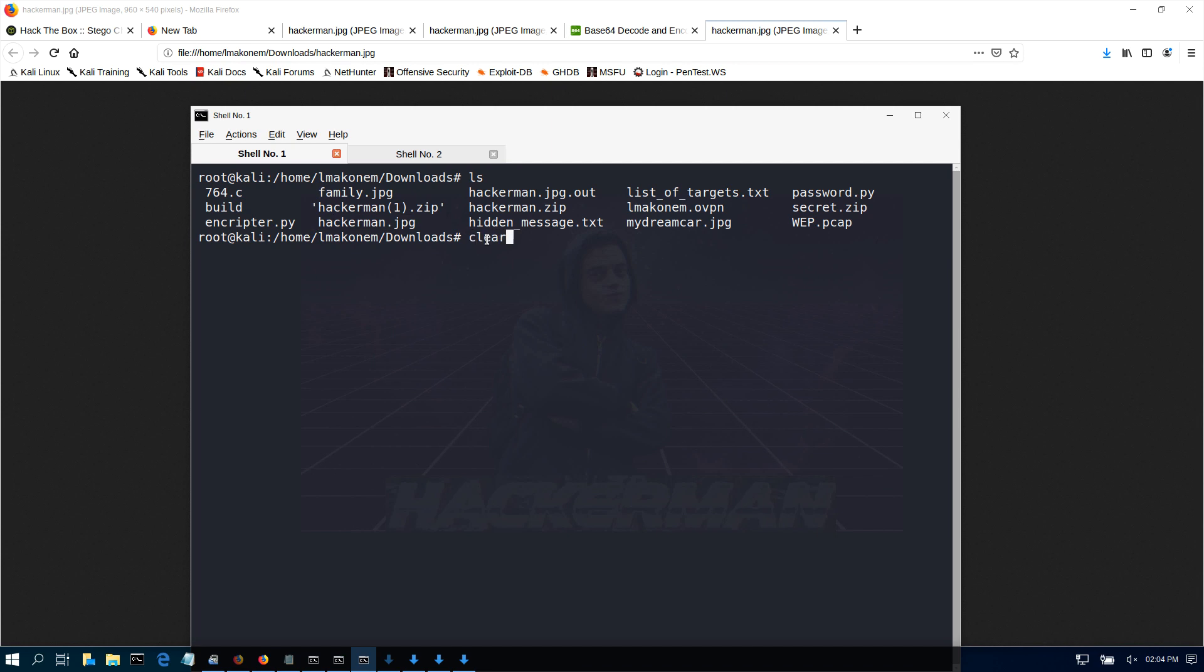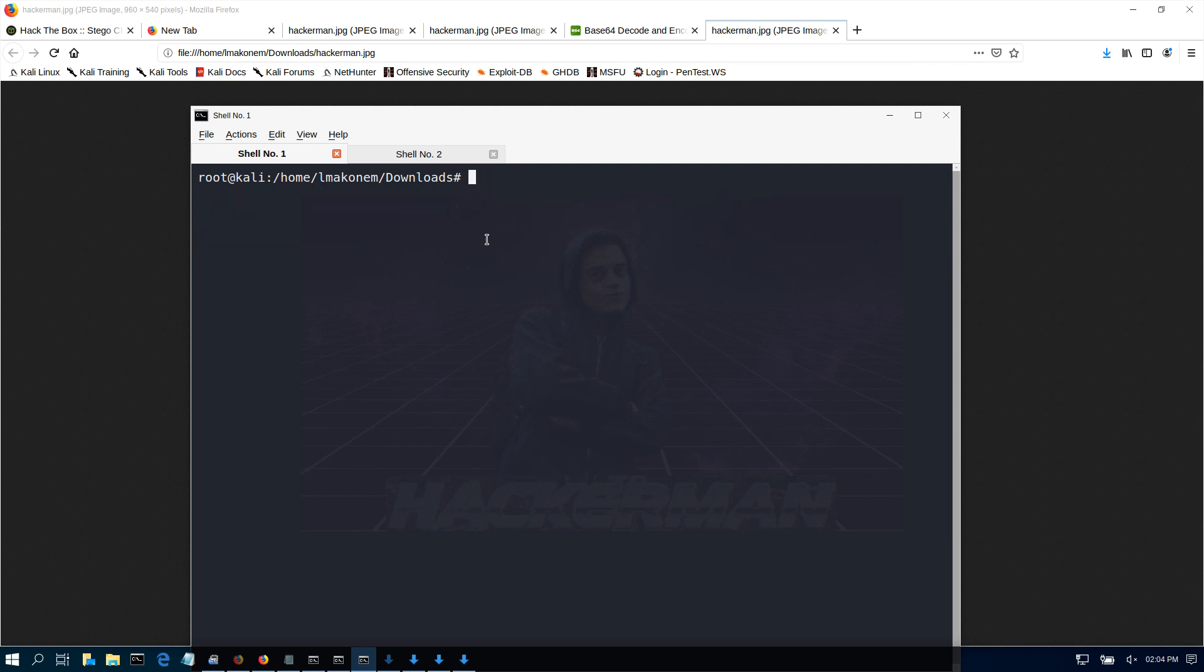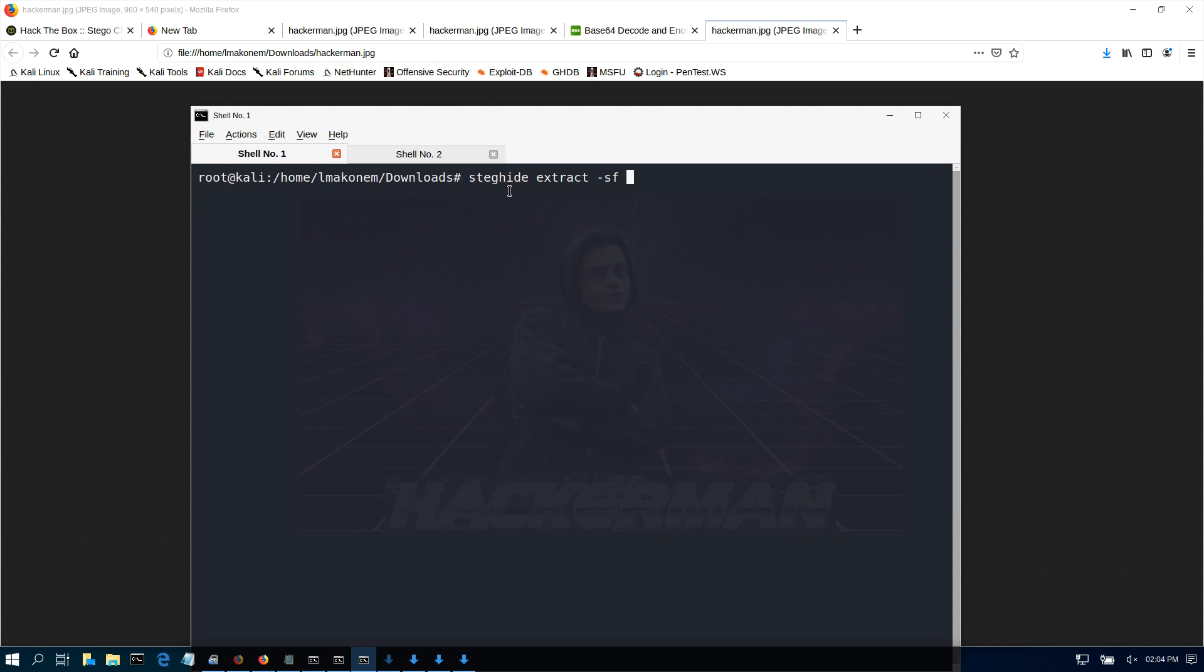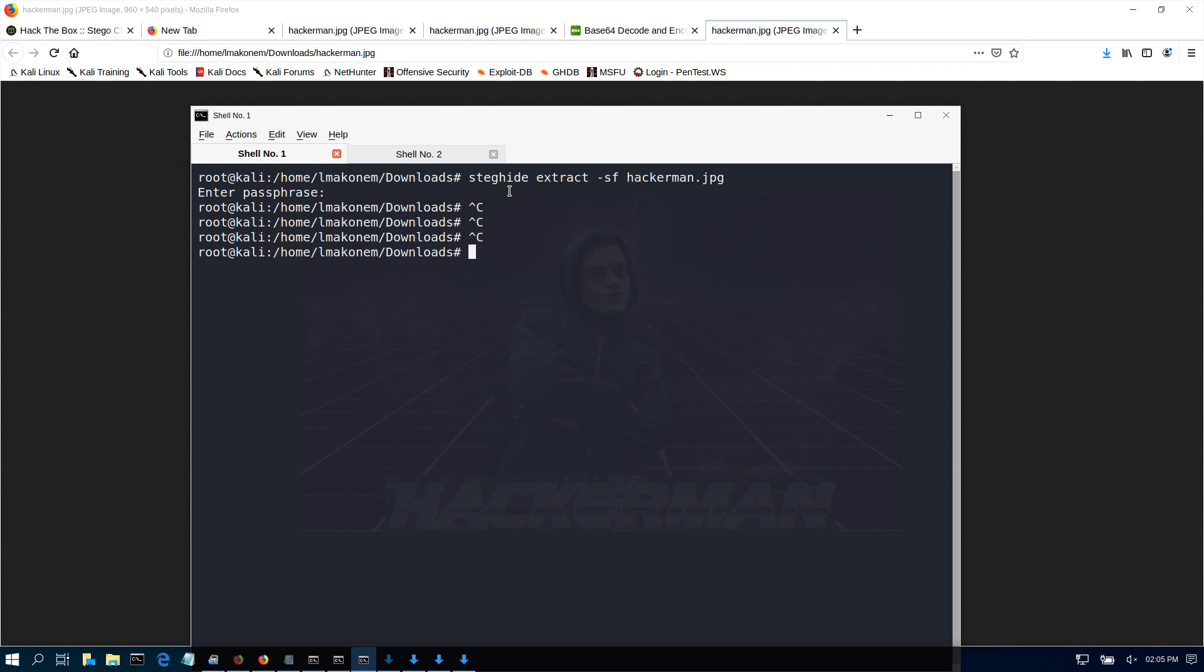Let's go back here and try to see if we can use steghide to extract the file. Steghide is a tool that we use to try to see if there is any hidden information in a file. If we do steghide extract, steg file is hackaman.JPEG. It wants a password, so this is a hint that this is a password protected steg file. We cannot do that since we don't have the password.